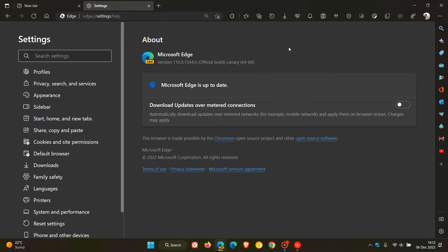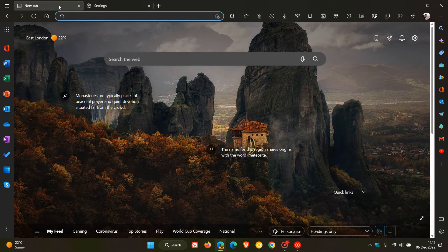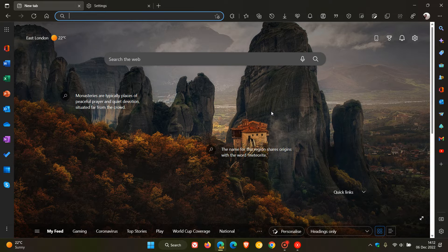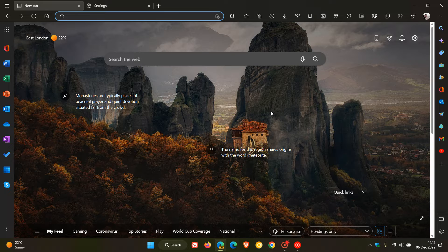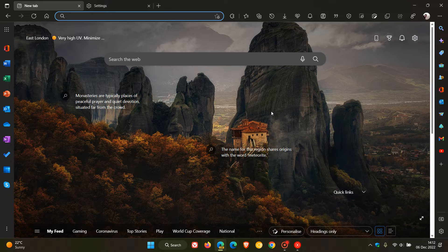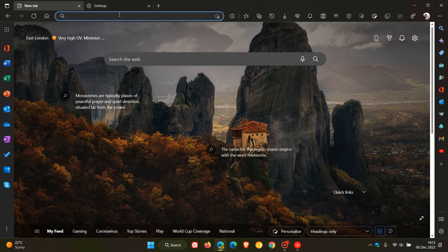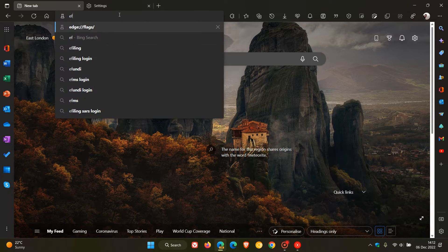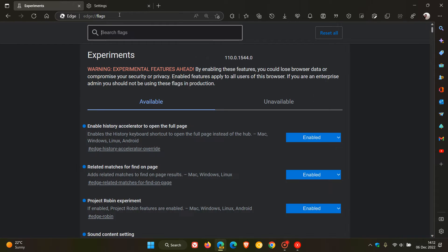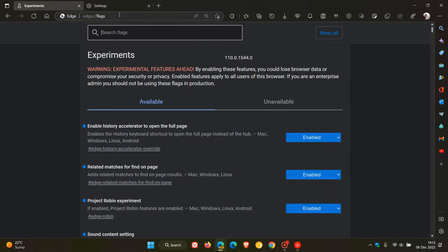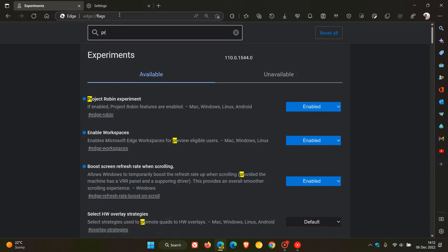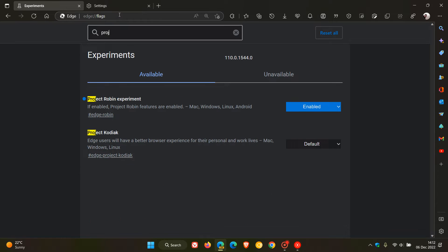Now the latest preview version is 110.01544.0 or newer and the flag is called Project Kodiak. And as always, to get to the experimental flags page, we head to the address bar and we enter edge colon forward slash forward slash flags and in the search just type in and enter project.